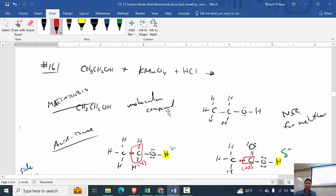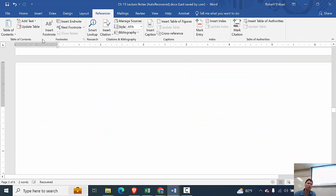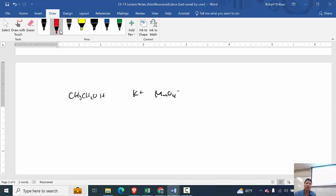So back to the reaction: ethanol is a good reducer; potassium ions are present; permanganate with H⁺ is an excellent oxidizer. Permanganate has manganese at plus seven — a lot of electrons to lose. The oxidation state of four oxygens at minus two is minus eight, so manganese must be plus seven. Despite the ion having a negative net charge, we look at the oxidation state, not the net charge, to assess electron richness.